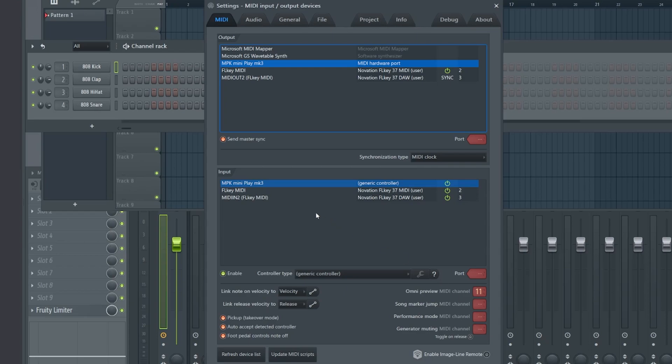If you open up your MIDI settings and you see an error for the controller, make sure you have closed out the Favorite editor because only one application can access the controller at a time. If you do still have the Favorite editor open, then FL Studio will throw an error because it can't access it at the same time. Close that out and hit Refresh Device List and you should be good to go.